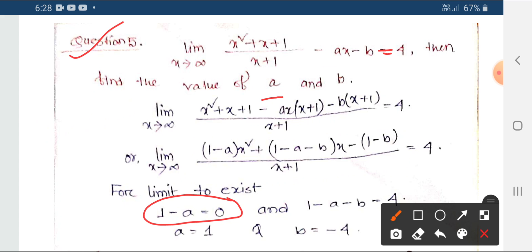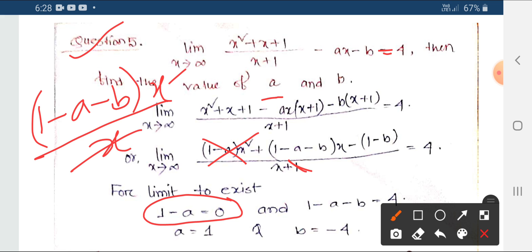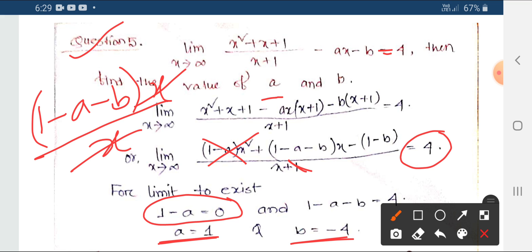If 1 minus a minus b equals 4, then from the root of x we can determine that a equals 1 and b equals minus 4. This is a very important question that appears in exams, so be aware of it.